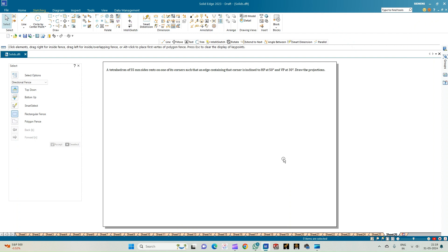Welcome to Mickey's Study Circle channel. In this video we shall see how to do the computer drafting of the orthographic projection of solids using the Solid Edge software. In this problem statement, we have a tetrahedron of 55 mm sides resting on one of its corners such that the edge containing this corner is inclined to HP at 50 degrees and to VP at 30 degrees. A tetrahedron is an equilateral triangular pyramid — the base is an equilateral triangle and the three equilateral triangular faces meet at a common apex.